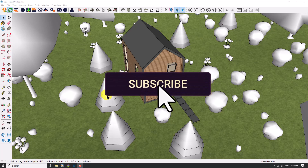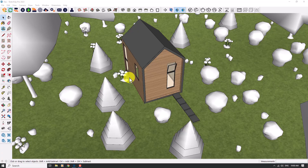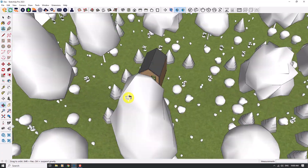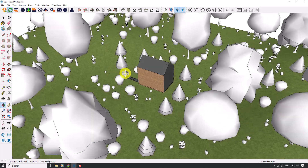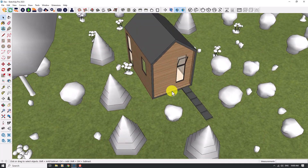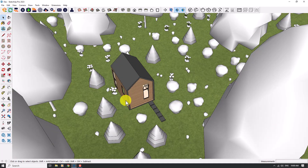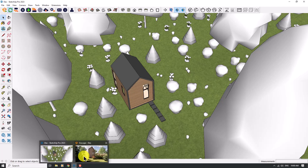Hello guys, welcome to the new tutorial from the SketchUp Work Studio. In this case, I'm going to show you how you can create some realistic renders in Enscape for SketchUp. Before we start, please like and subscribe to our YouTube channel. I have a 3D model in the SketchUp environment — a cozy cabin or house — and this is the environment we have.